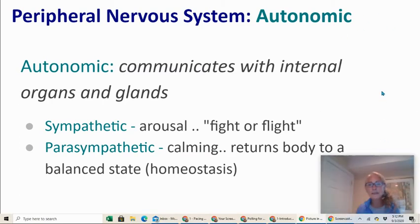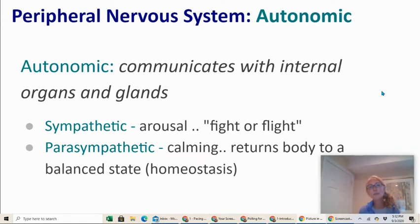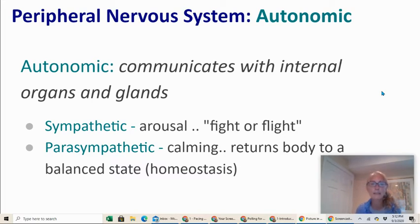When the entire emergency was over and you started to calm down and feel relief, realizing everything was okay, it was another part of your autonomic nervous system called your parasympathetic. It brought your body back to a calm, balanced state, which we refer to as homeostasis.